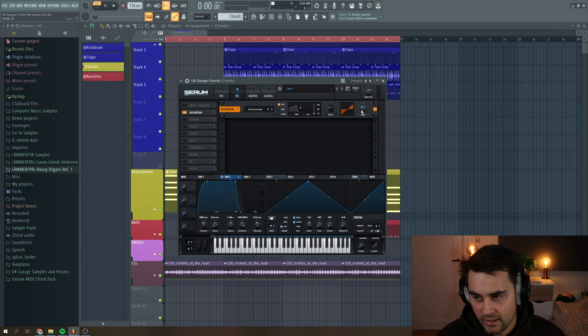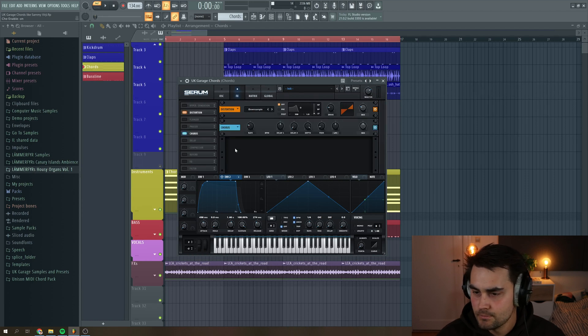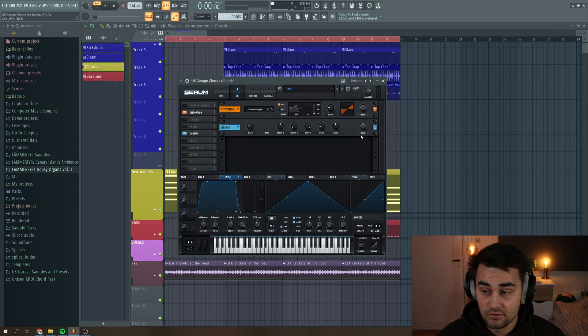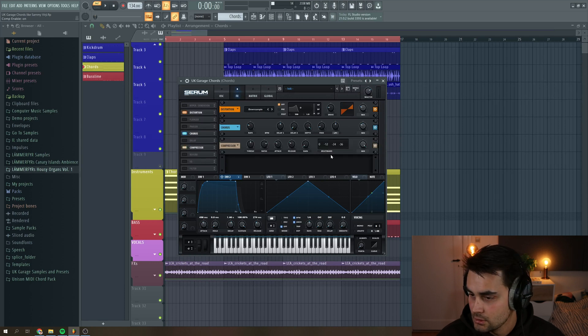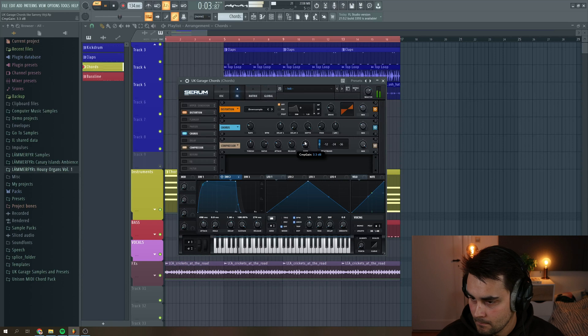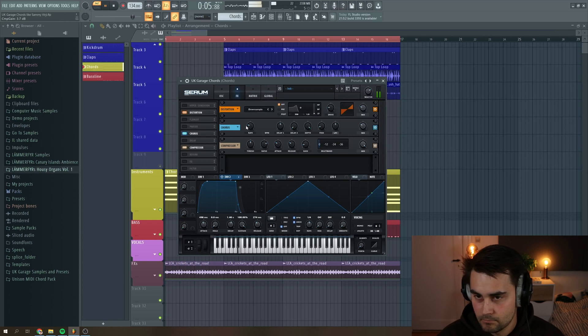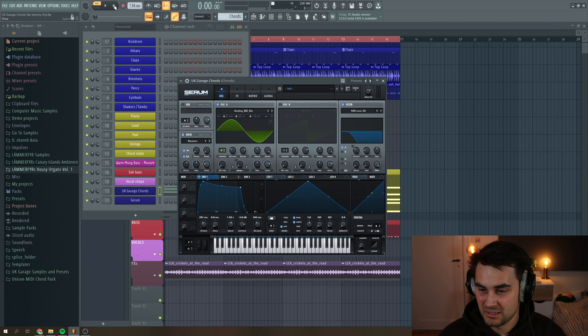So around like 25%, 26%. And then I want to add a chorus. And I just leave it on the standard settings from Serum, then add a little bit of compression. Instant vibes. It's so amazing.